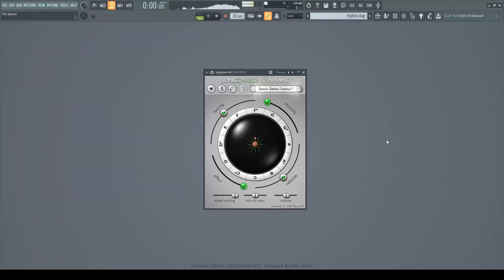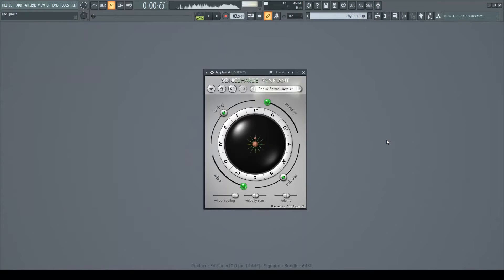Hello there! This is Shell, and welcome to another VoxFX PSA. Today, I'm going to be reviewing Sonic Charge Synplant. Say hello, Synplant!